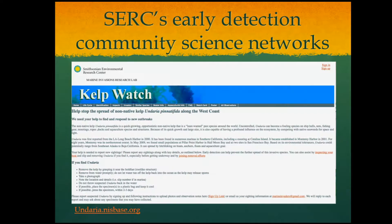We included a page for the invasive kelp Undaria pinnatifida in our online interface, called Kelp Watch. As far as we know, the furthest north Undaria is found on this coast is San Francisco Bay, and at this point it's so widespread in the Bay that eradication isn't possible. But if we could get early detection of a new incursion north of the Bay, we might be able to do quick action and remove it as it moves north. So we're very interested in people reporting it if they see it north of San Francisco Bay.